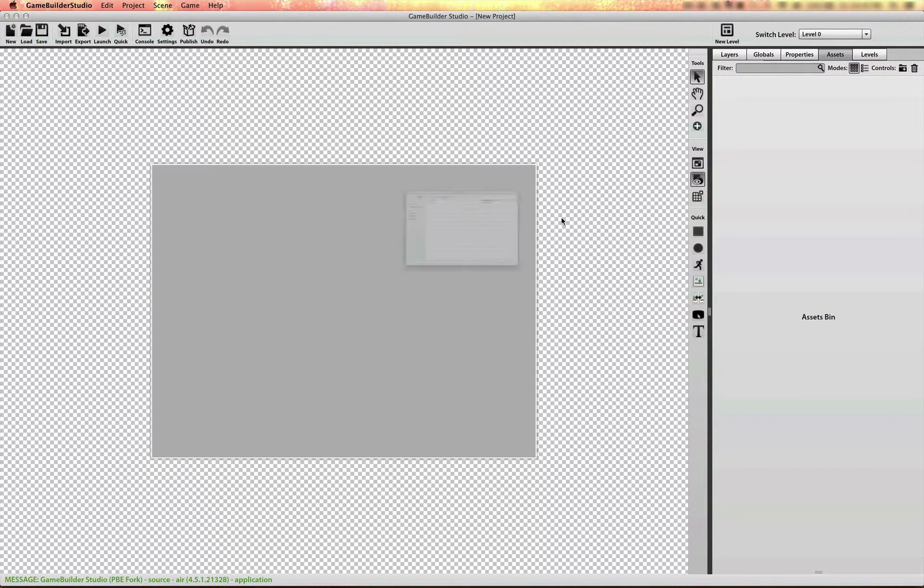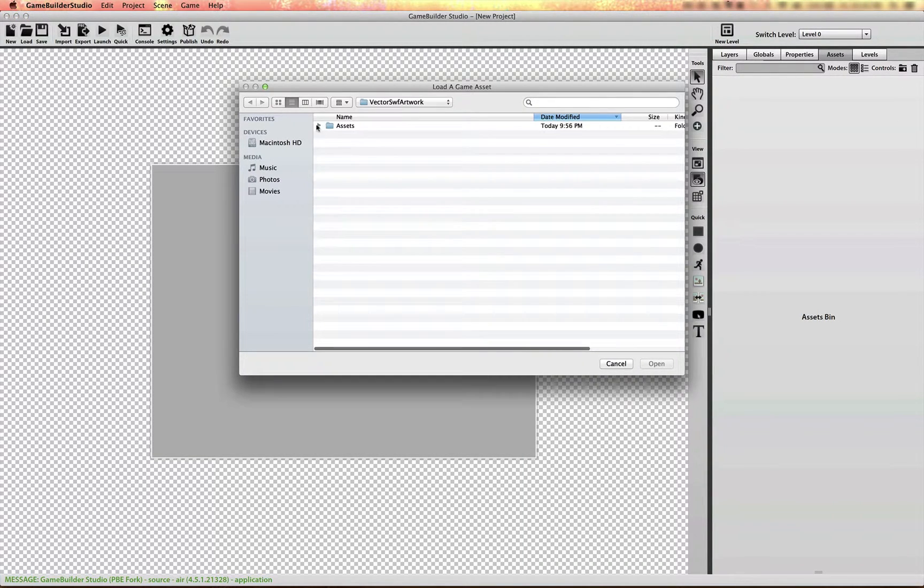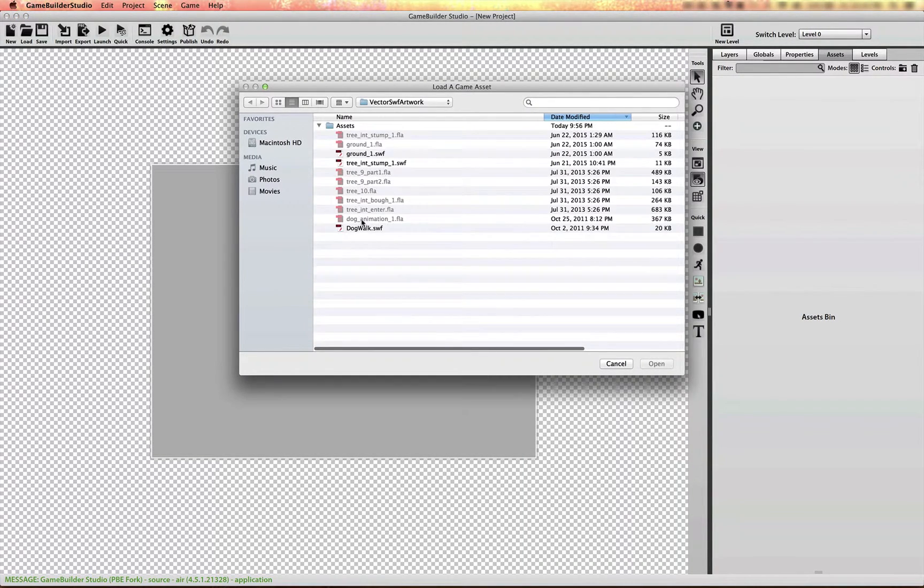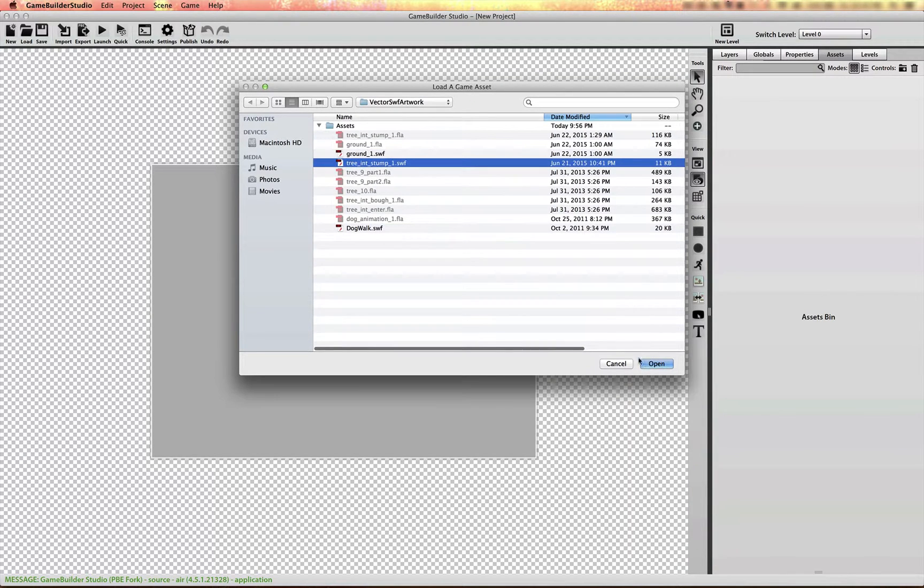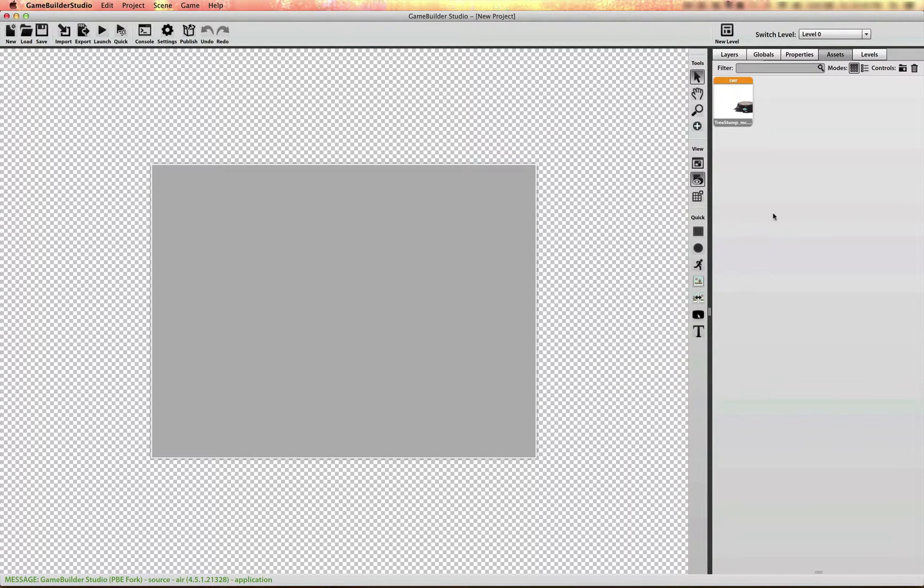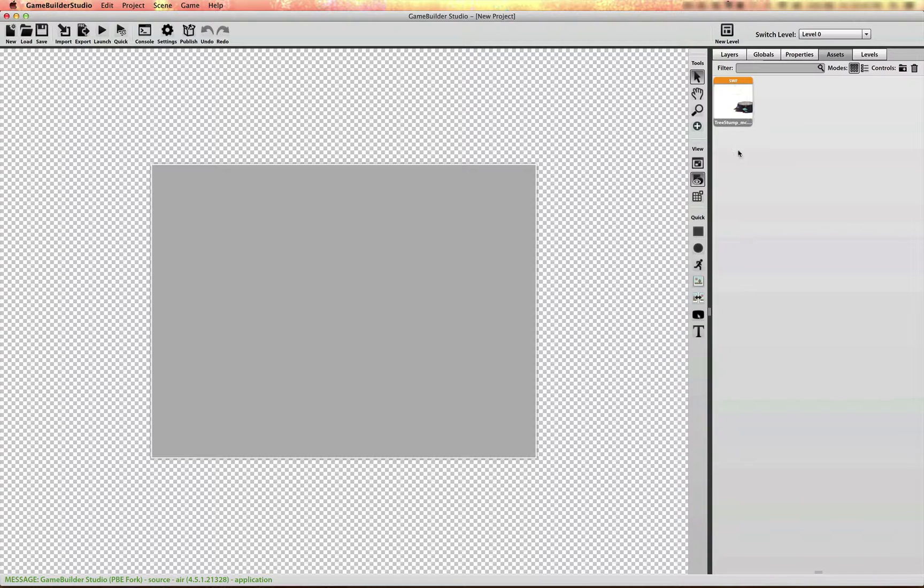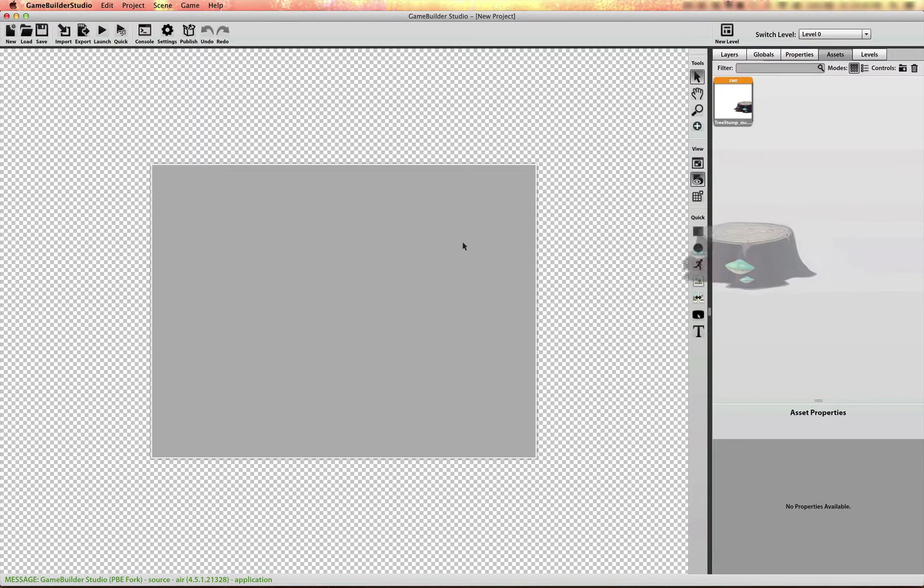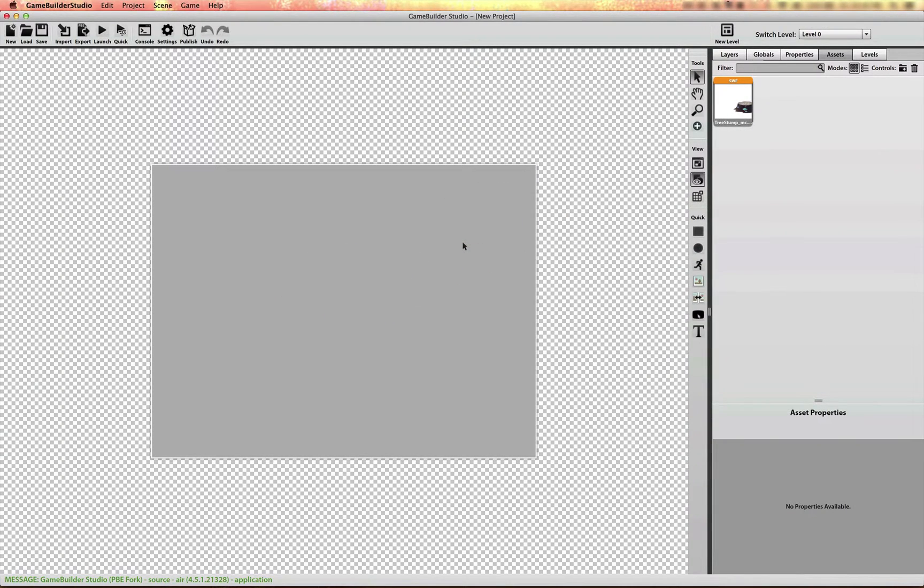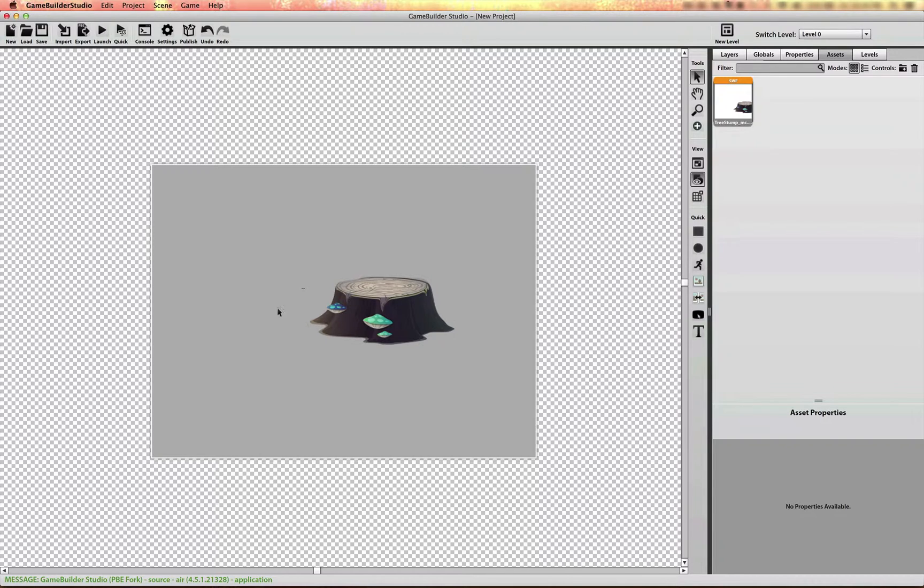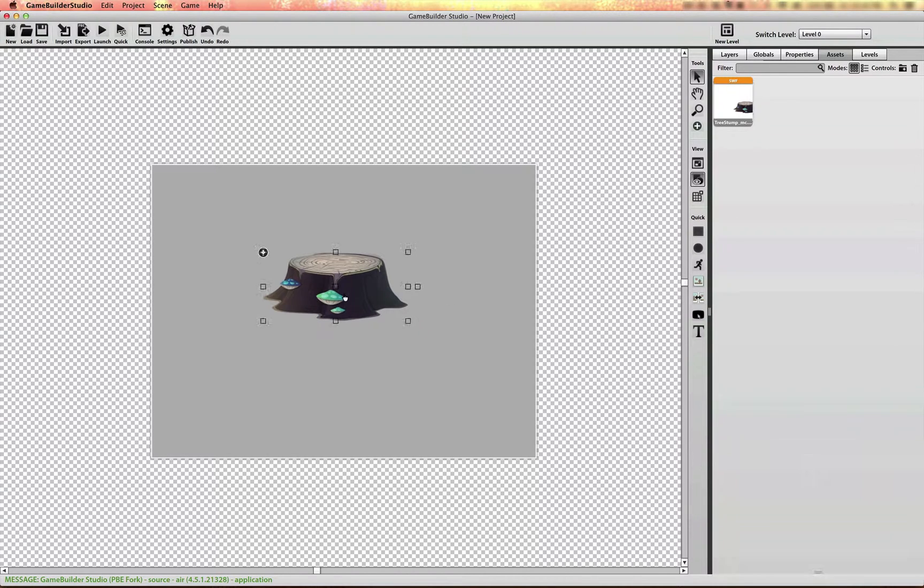Now if I go and open up my assets folder and import that SWIFT asset, now I have a SWIFT in my assets tab there, and I can just drag and drop it into GameBuilder Studio.